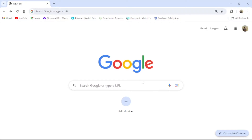Hello and welcome back to our channel, How to Login. Today in this video I'm going to show you how to login to your Doha Bank account. To do so, follow some simple steps with me.